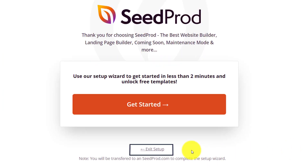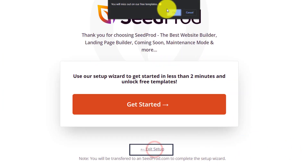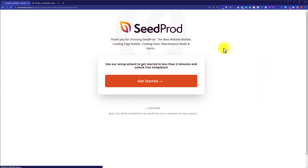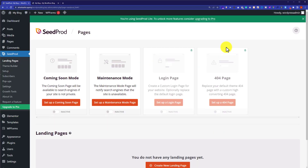Now from here, we are going to click on Exit Setup and then click on OK. In this way, we will be redirected to the SeedProd dashboard.